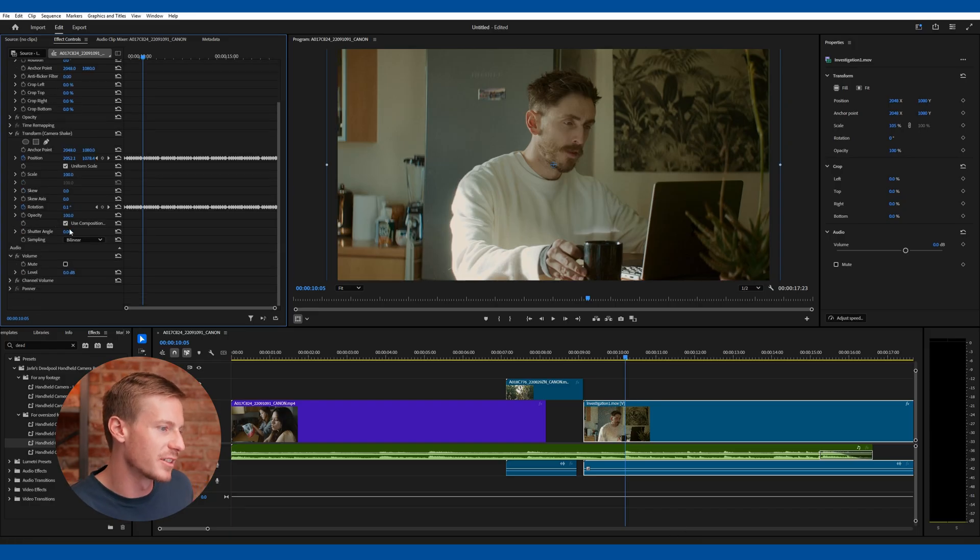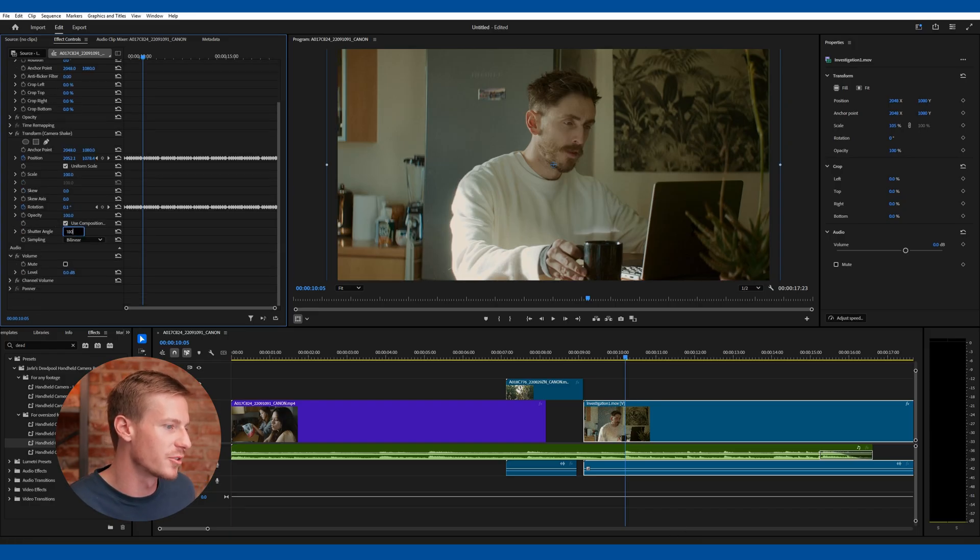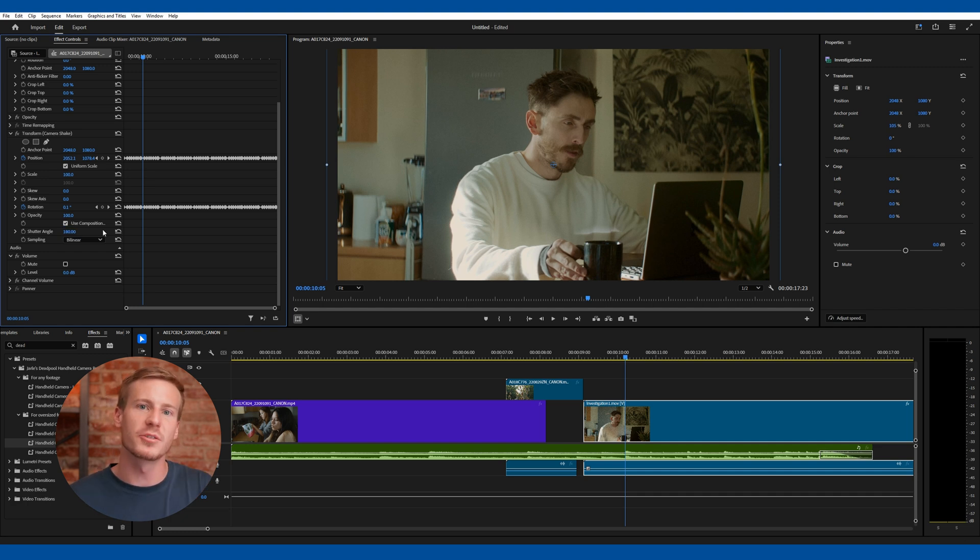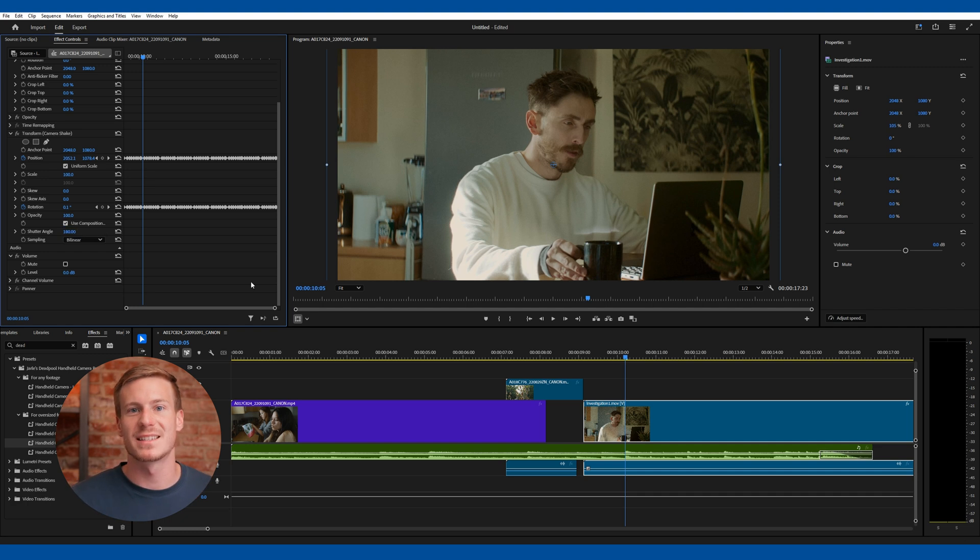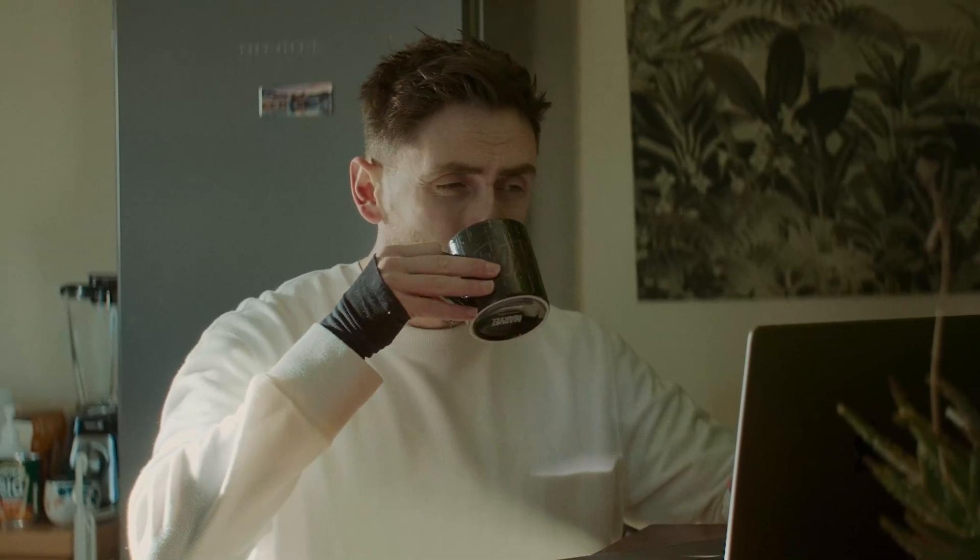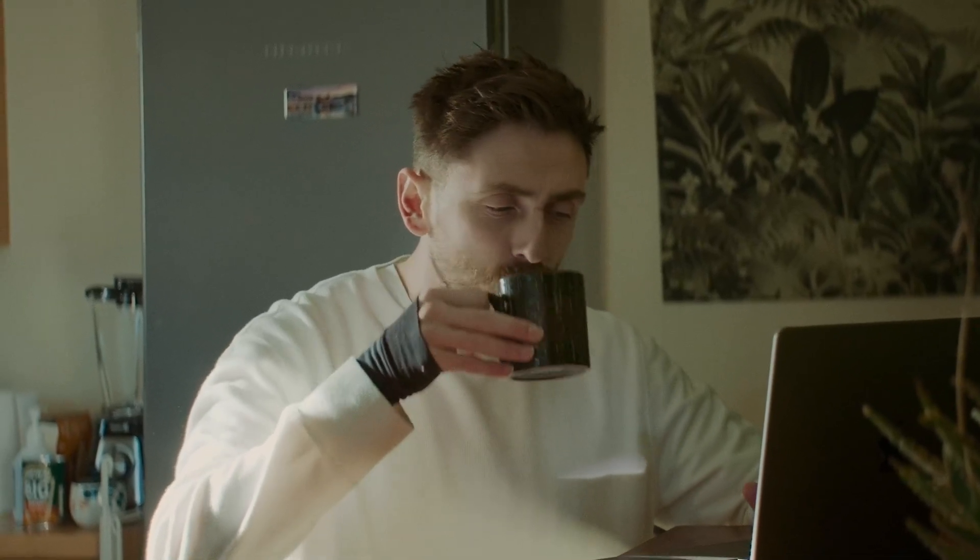I also recommend adjusting the shutter angle to 180 degrees, which will introduce elements of motion blur. This is often a key component that's missed in camera shake plugins. And when you hit play, this is the final result.